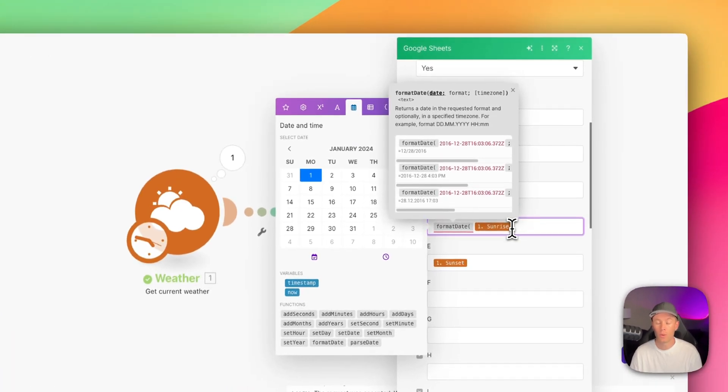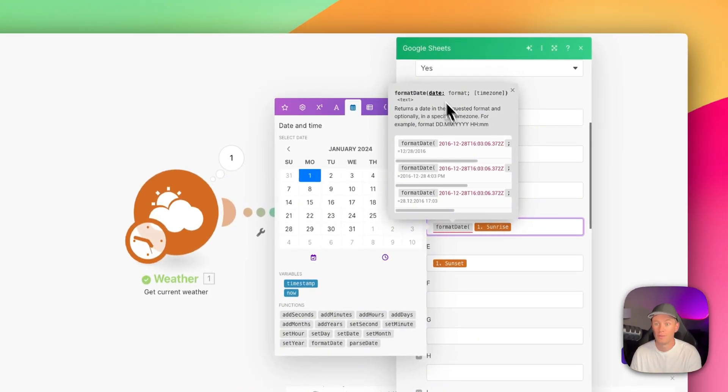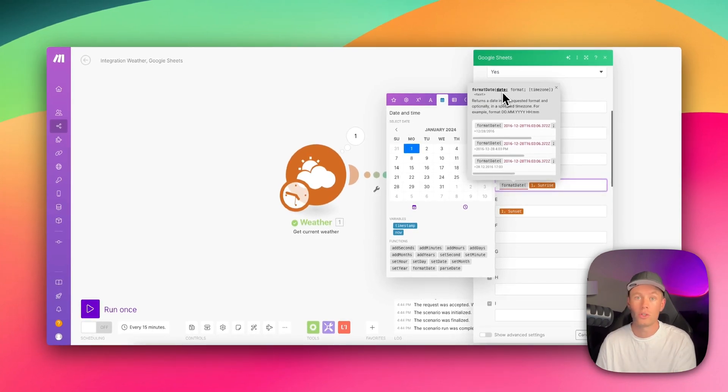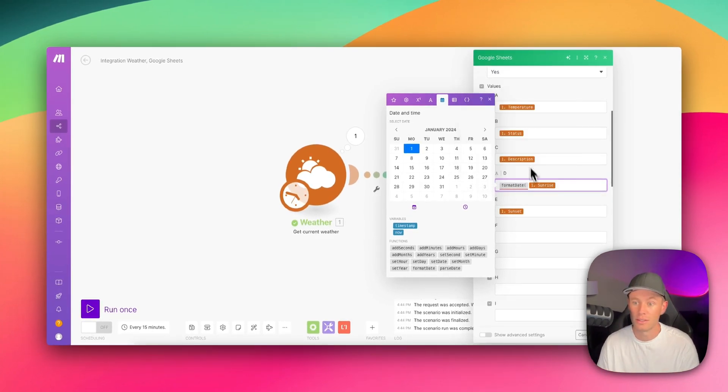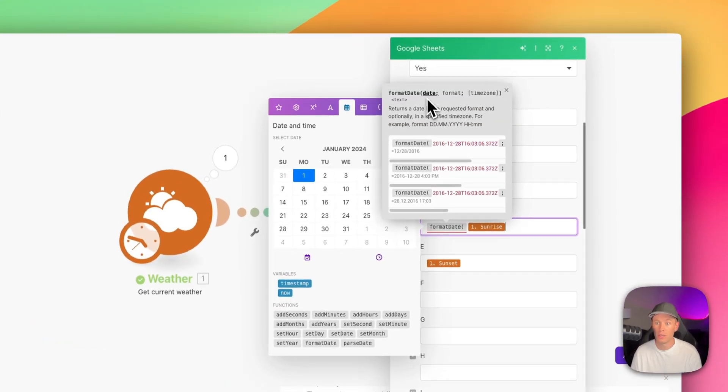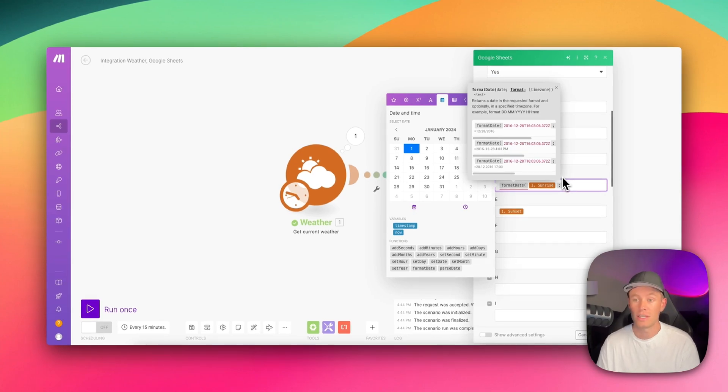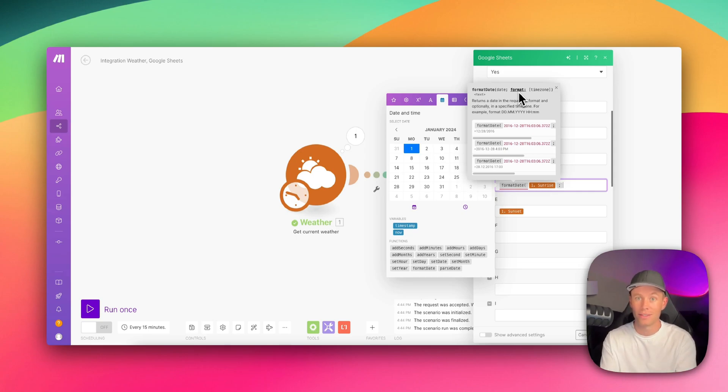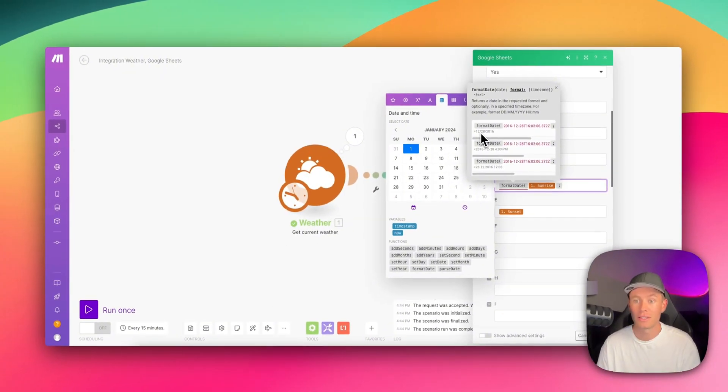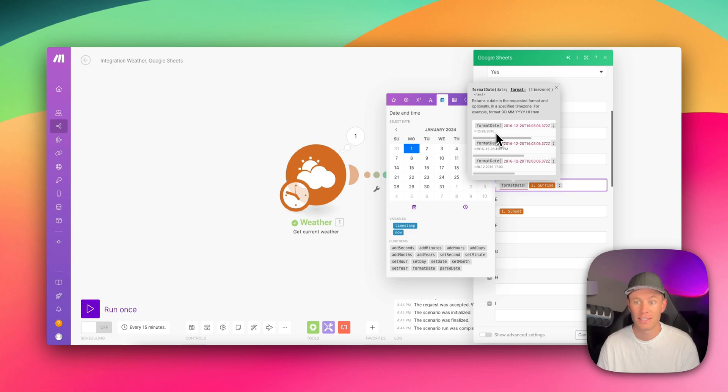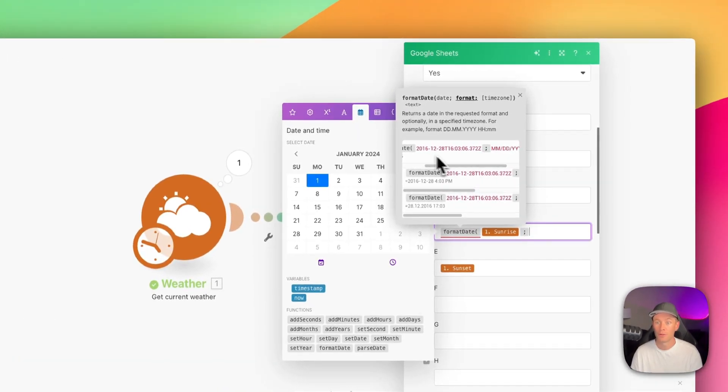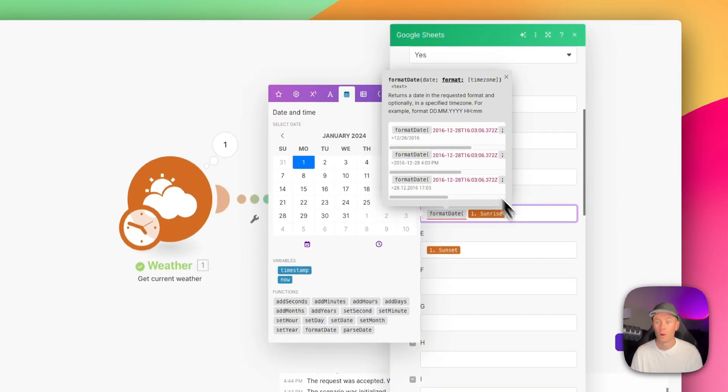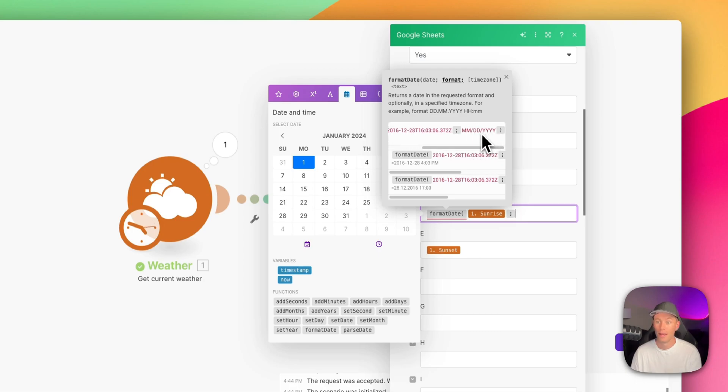So we've got format date as the function, open parentheses. Now we need to plug in our data. In the very top, you can see in the first field, we have the date. We are going to plug in our variable, our date. In this case, it is sunrise. We are going to plug that into the very first slot and then hit semicolon. And as you can see, now it changed to format. We are in the format slot. How are we going to format this data? If we want it to look like this, 12, 28, 2016, we just follow these guidelines. So we've got the first field already formatted, right? This is basically just the sunrise variable that we already have plugged in.